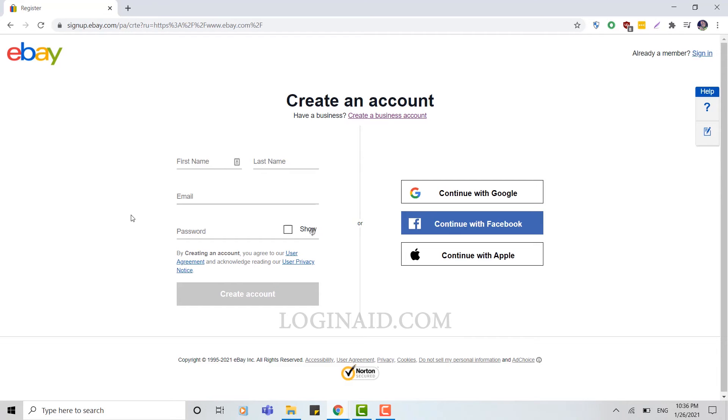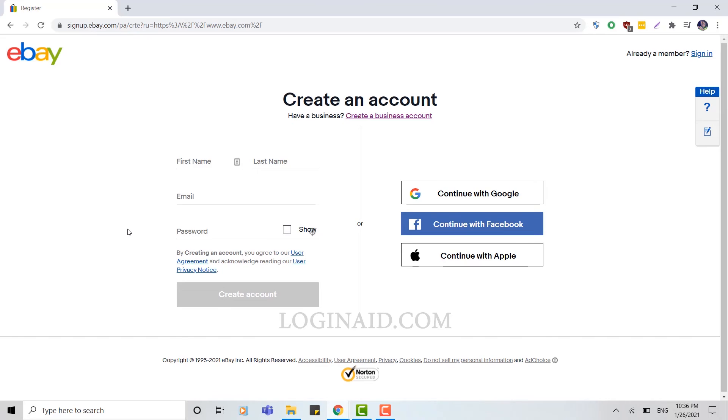First you need to provide your first name, your last name, an email for eBay, and then your password for your eBay account.